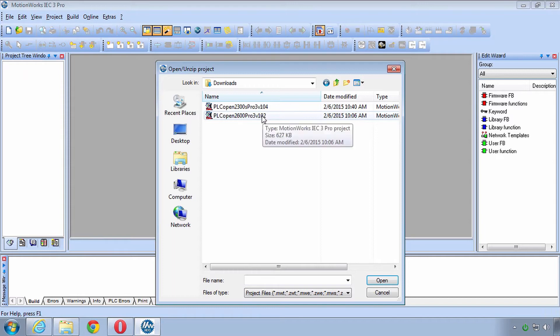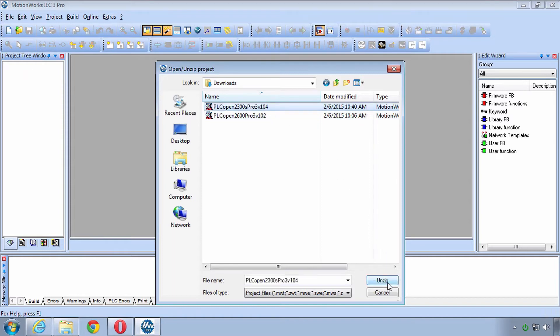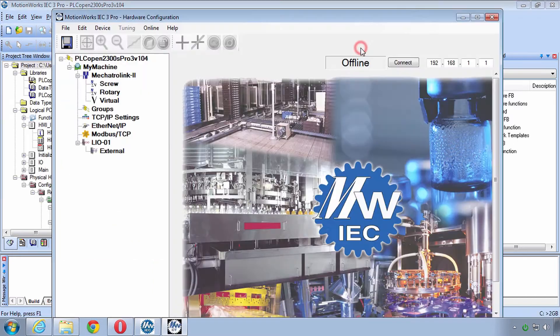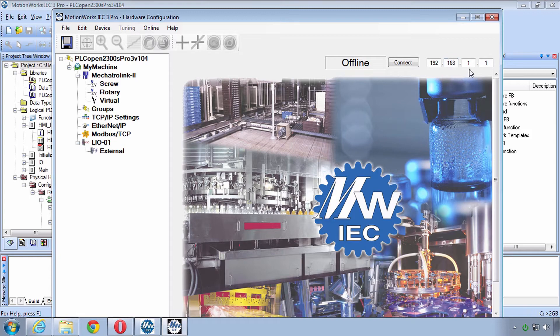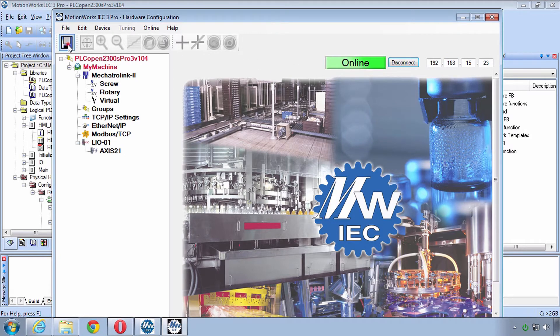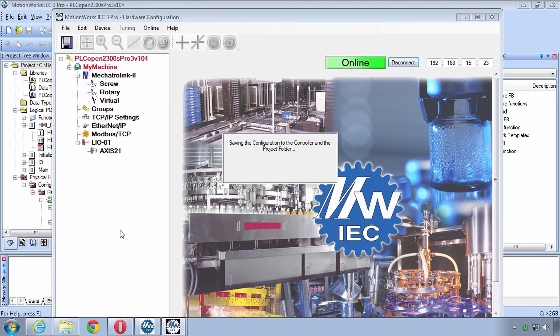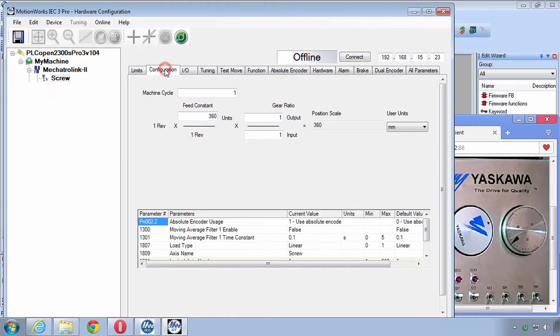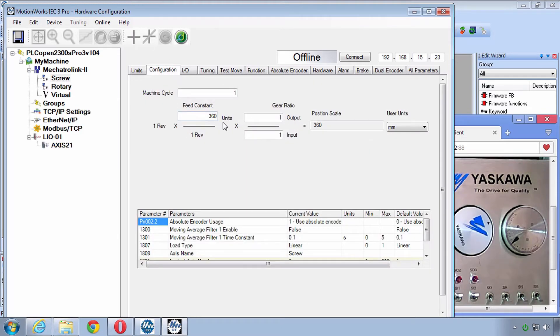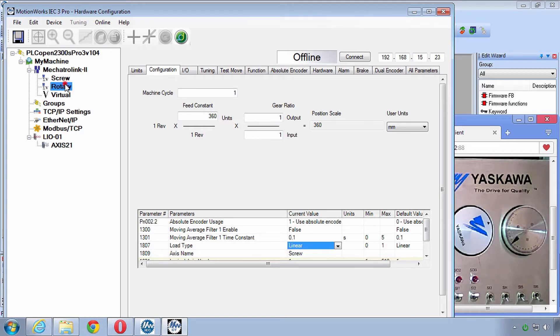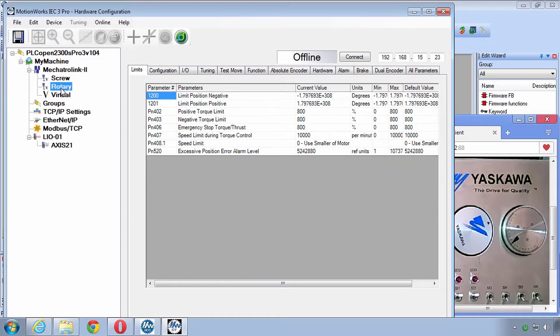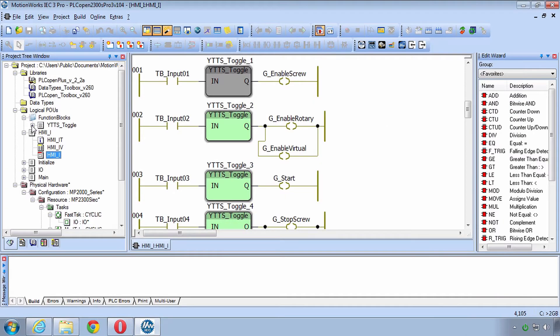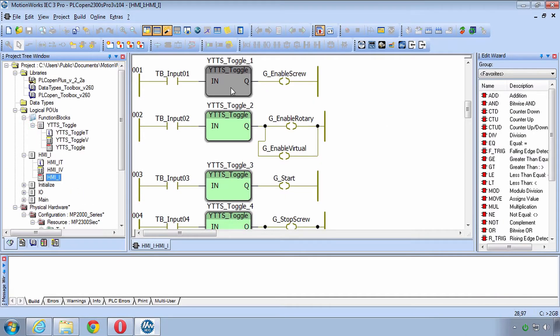You'll open the class project in MotionWorks IEC and then use the hardware configuration to go online and save to the controller and servos. You need to do this because the controller is likely to have been altered by a previous user. I'll show you a little bit of the hardware configuration and I also want to overview the project features.